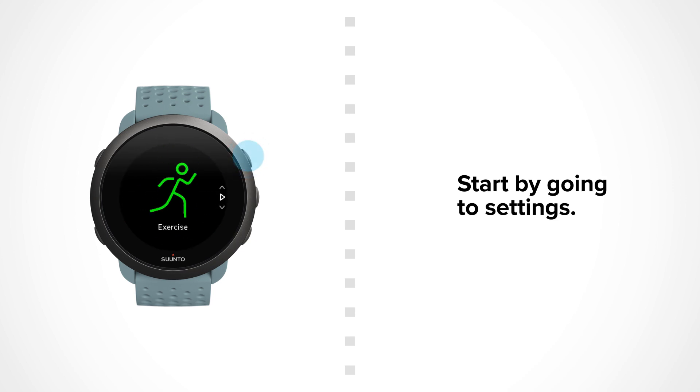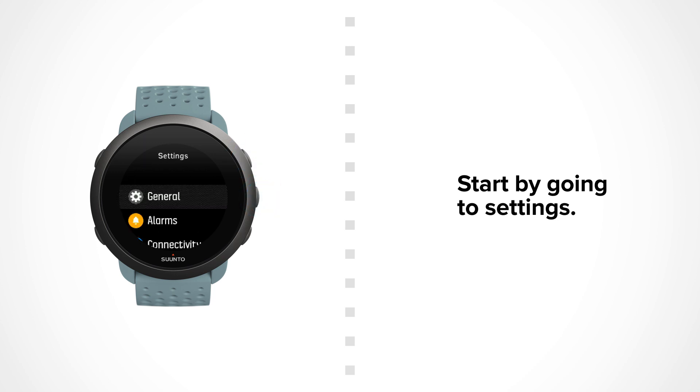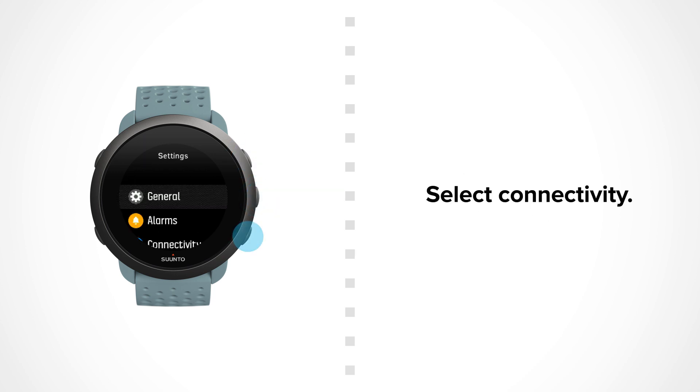Scroll up to Settings Display. Select Connectivity.